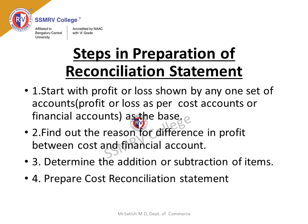Steps in preparation of the reconciliation statement. There are a few steps to be followed while preparing the reconciliation statement. The first step is to start with the profit or loss shown by any one set of accounts as the base — either as per Cost Accounts or as per Financial Accounts. Next, we have to find out the reasons for the difference in profit between the Cost and Financial Accounts, analyzing each and every expense. Then determine the addition or subtraction of items — whether each expense or income needs to be added or subtracted. Finally, prepare the cost reconciliation statement.